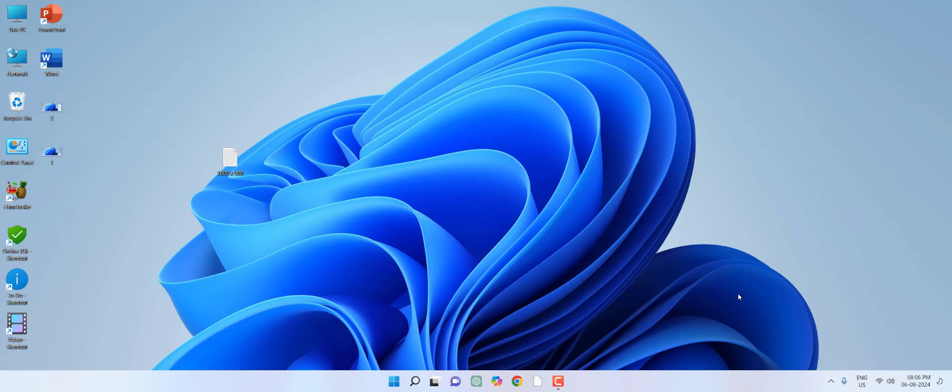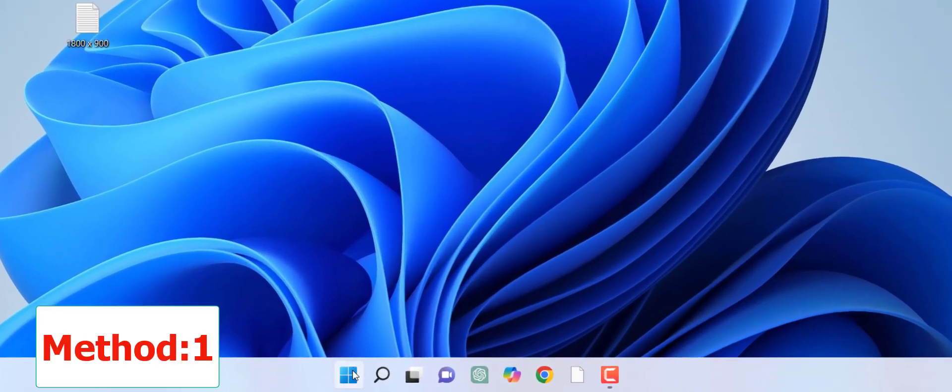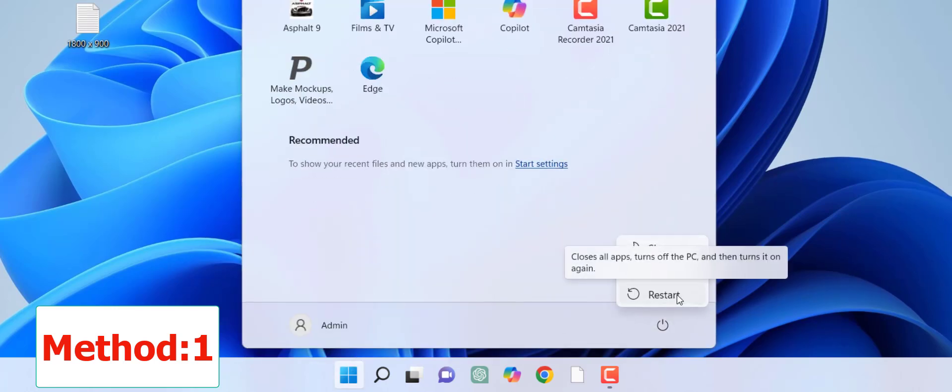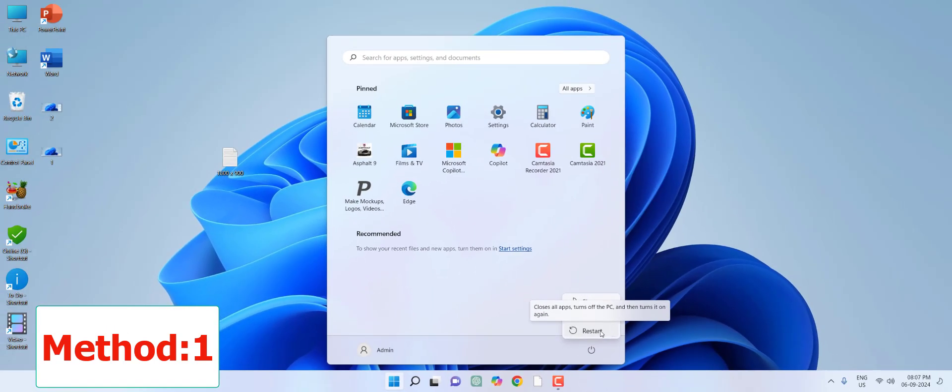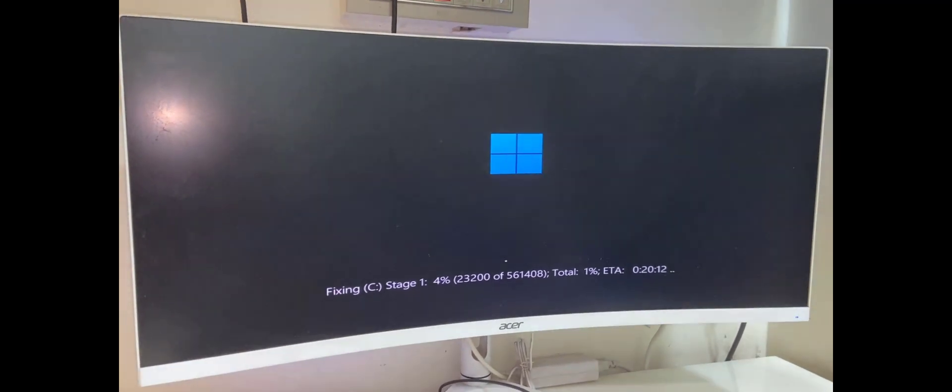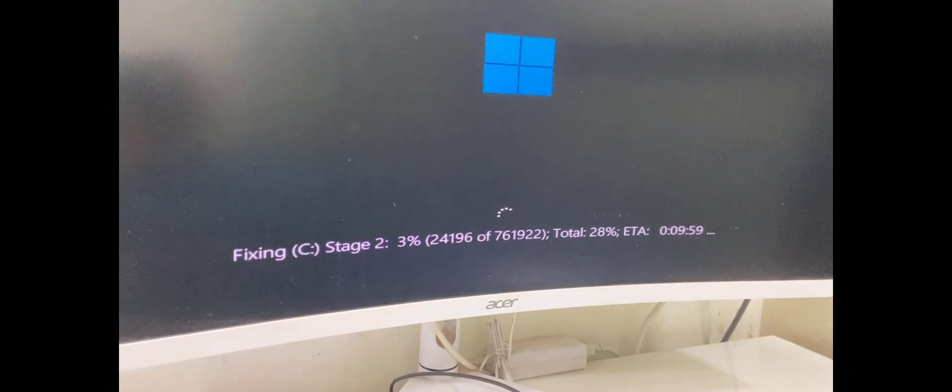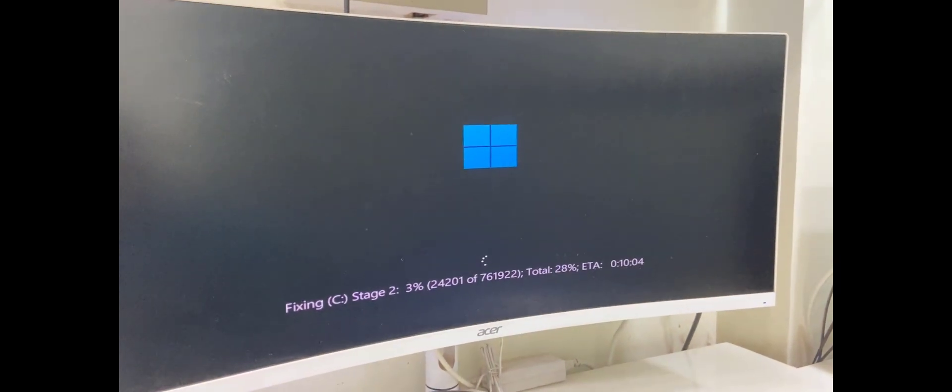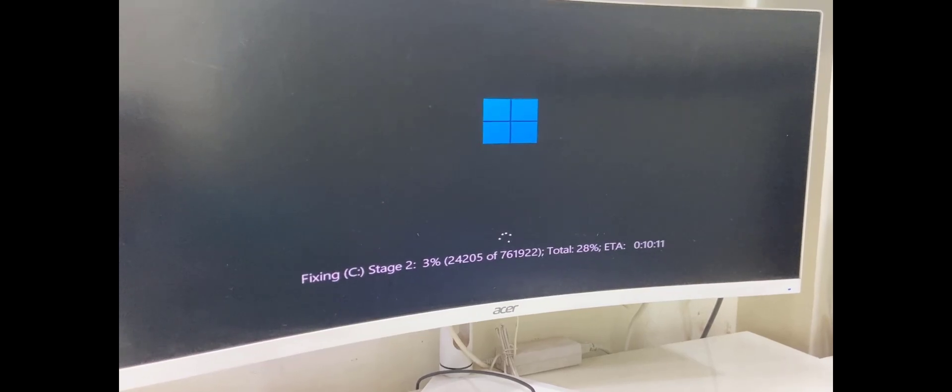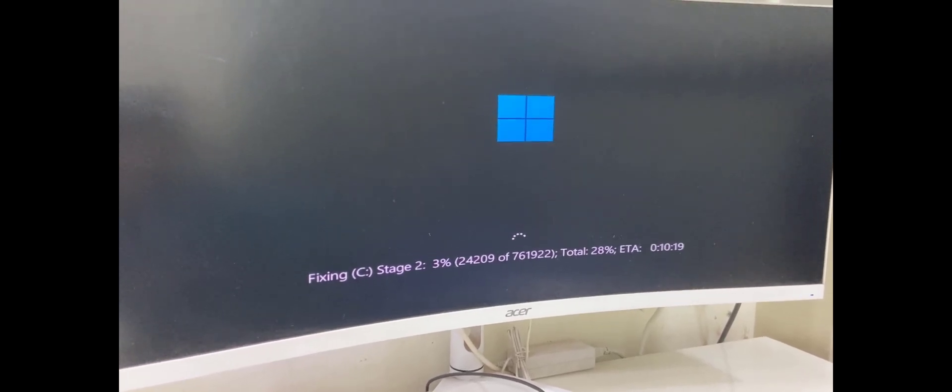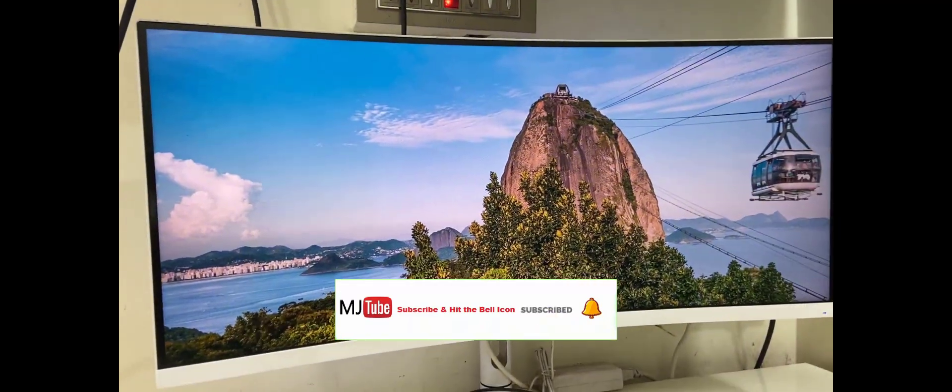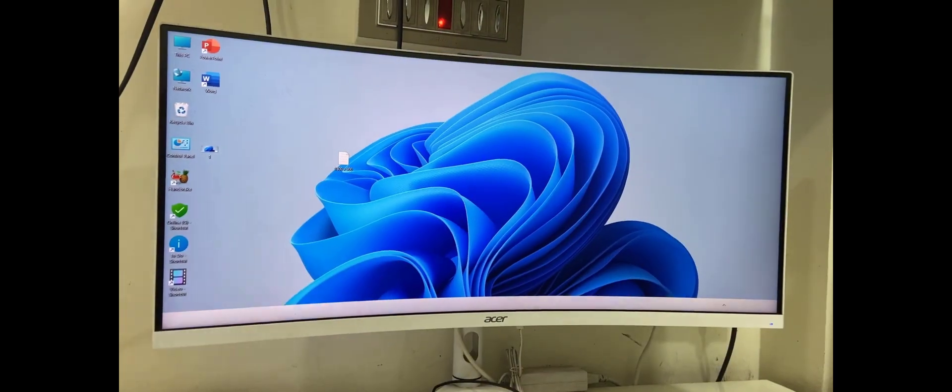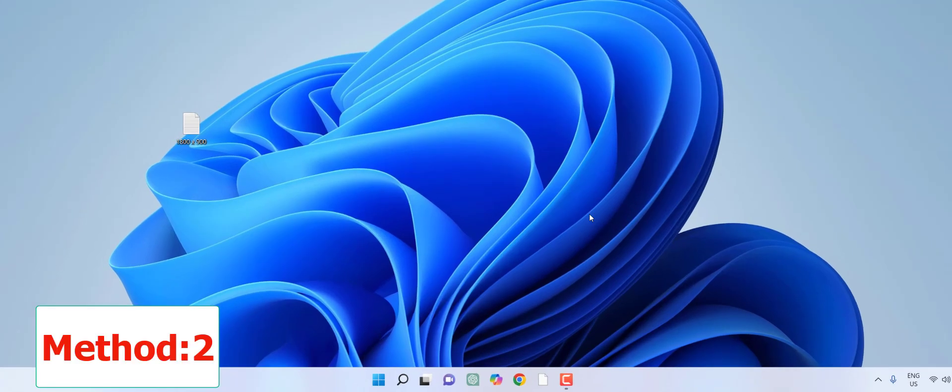When you get this type of error, simply restart your PC. Go to start and then restart your PC. In many cases, just doing a simple restart will fix your issue. After restart, it will start repairing your drive. As you can see, my drive is repairing. It will take some time, so be patient and don't disturb your PC until you get your desktop home screen.